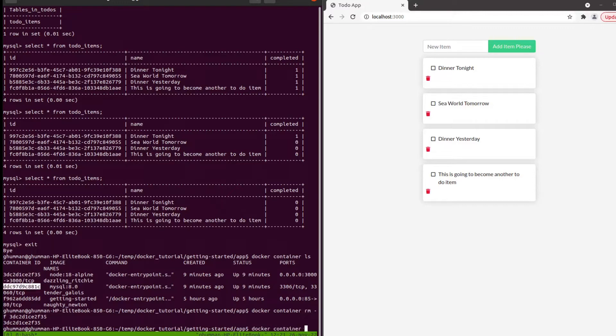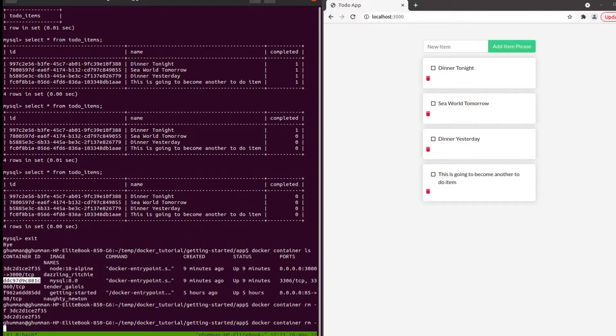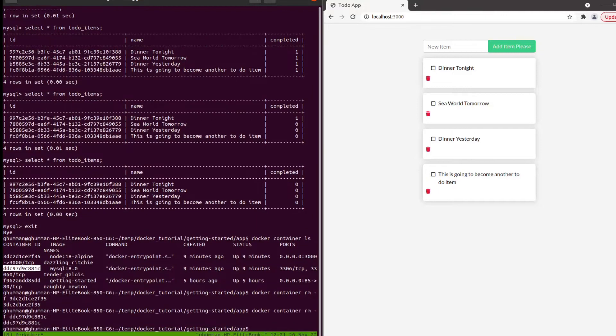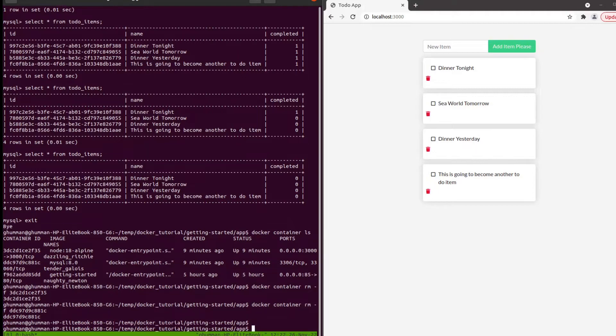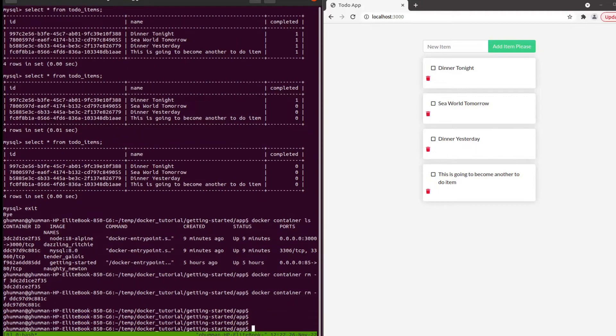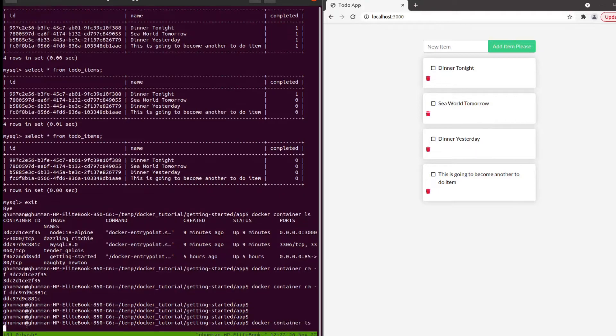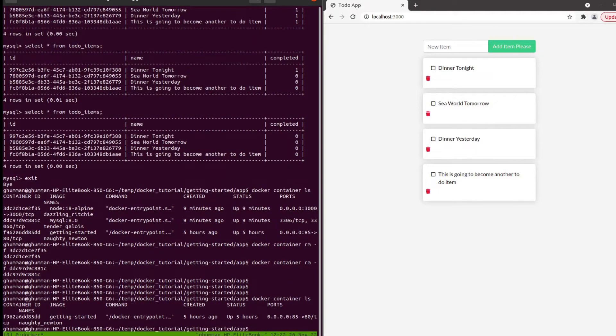Docker container remove with the force flag for this one, and the last one. We can keep the getting started container, it doesn't really matter. Right now we only have one docker container.